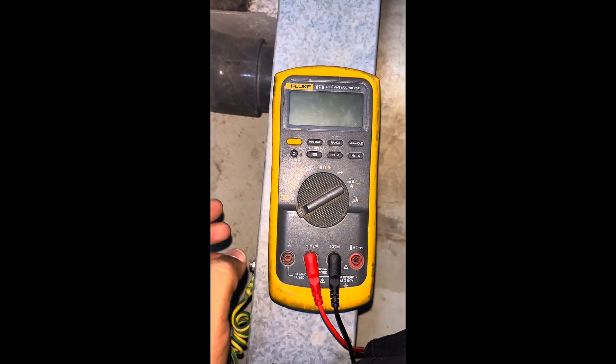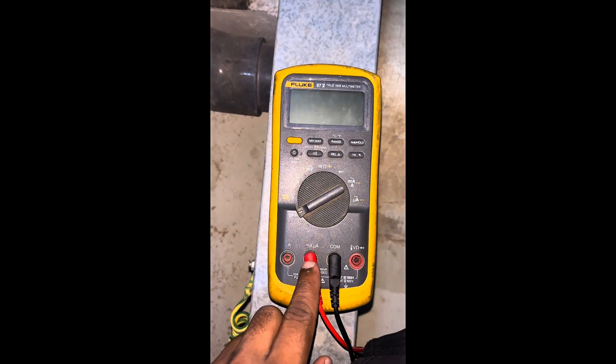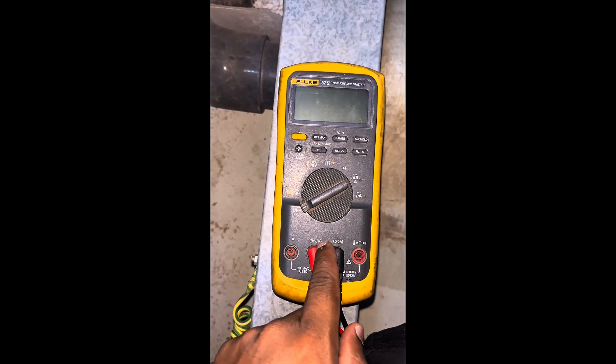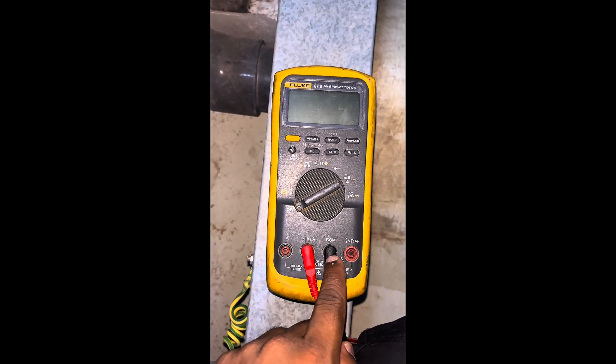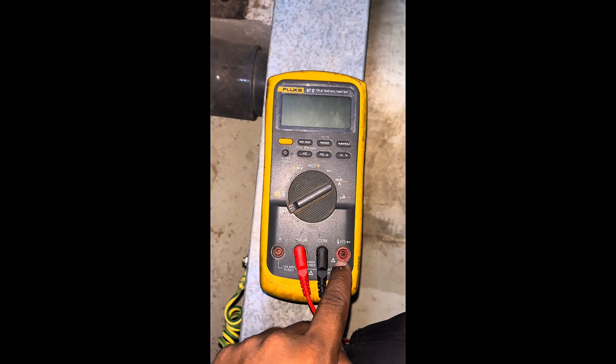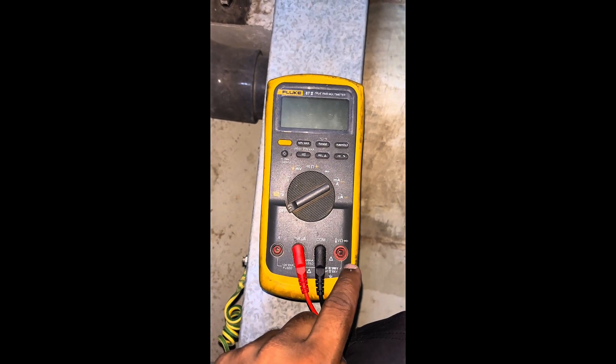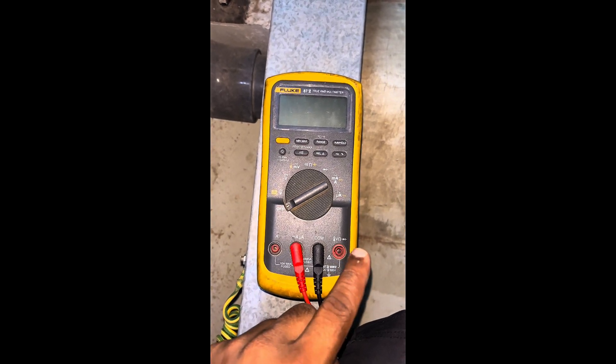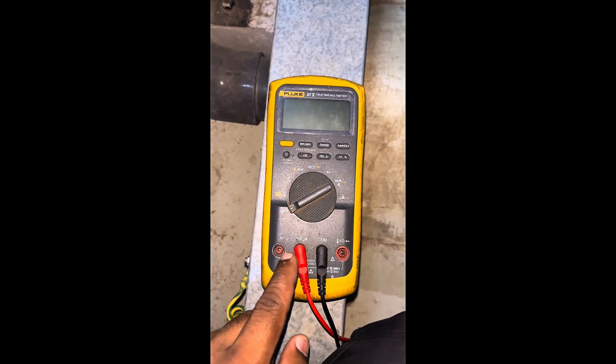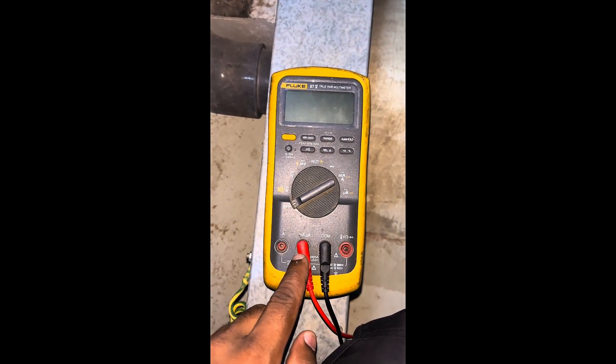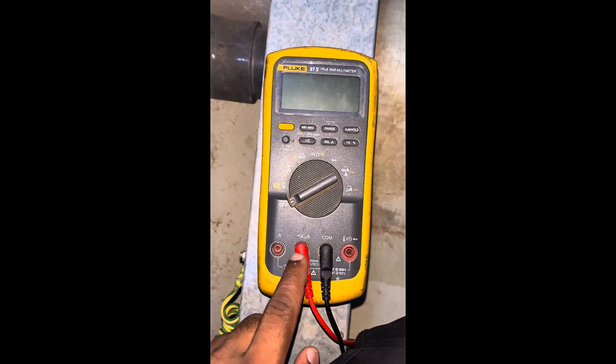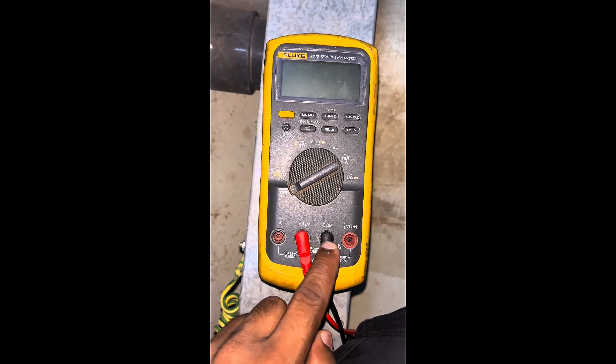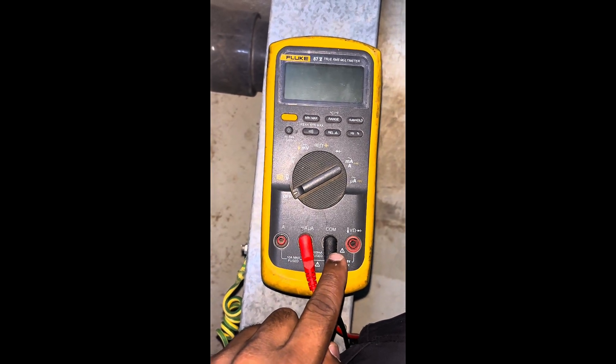To measure milliamps, we need a milliamp measuring multimeter. I am using a Fluke. There is a milliampere provision and also common provision. We need to connect these two cables in the milliampere and common.